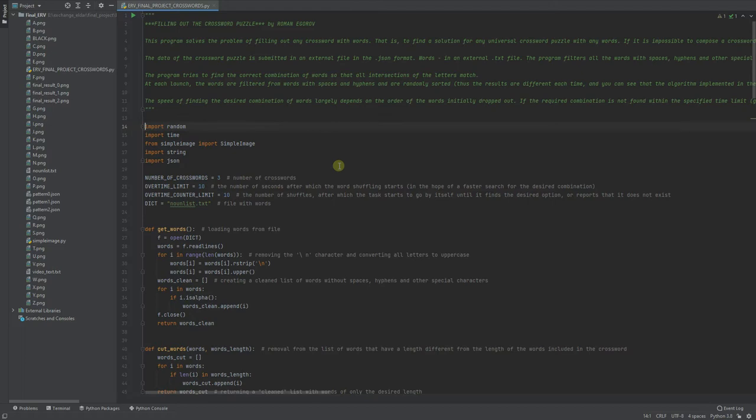The task turned out to be far from simple, as I might have initially thought. My first solution was mathematical, when I just took a combination of words, verified it, and if it didn't fit, then the next combination was taken.